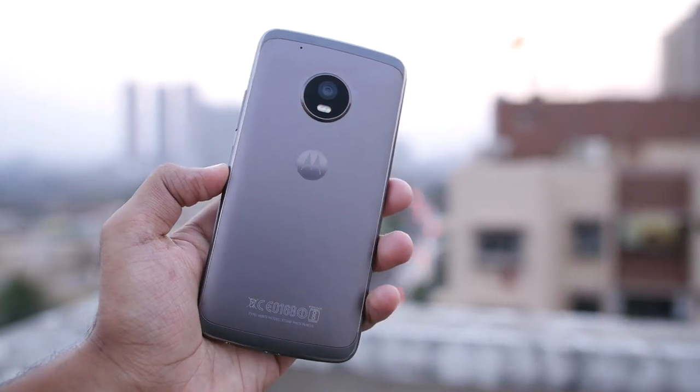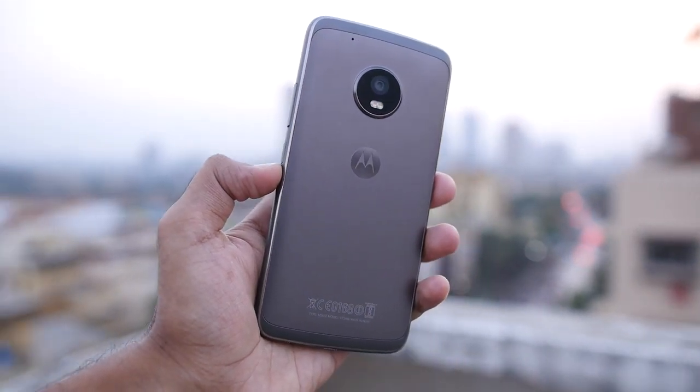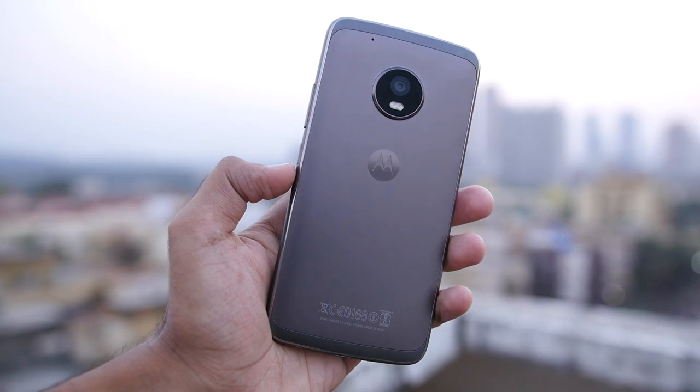Hello guys, Dhanjay here and in this video I am going to show you how to flash stock ROM on your Moto G5 Plus.